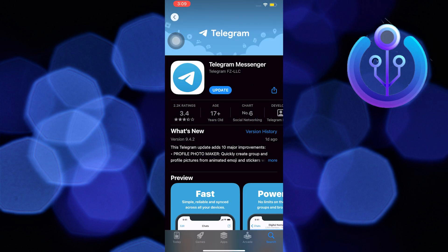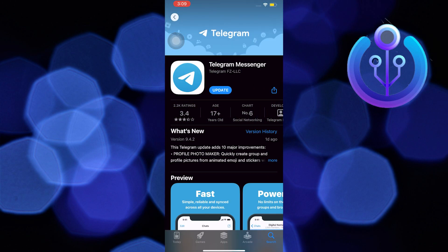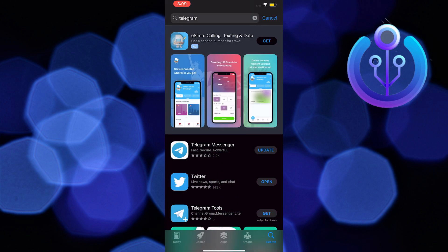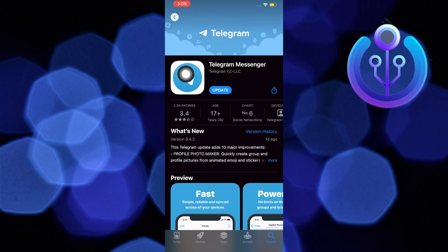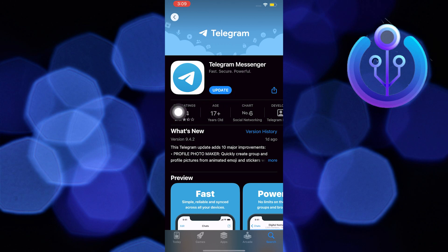Now look for Telegram Messenger. In here, you will need to update your Telegram if needed. You will know it's up to date when it says open instead of update.